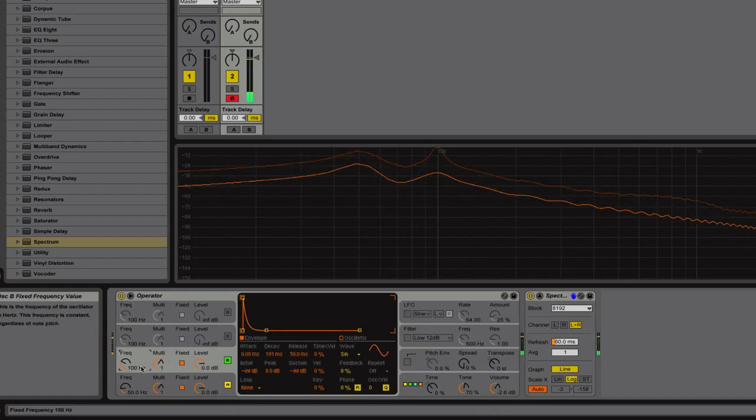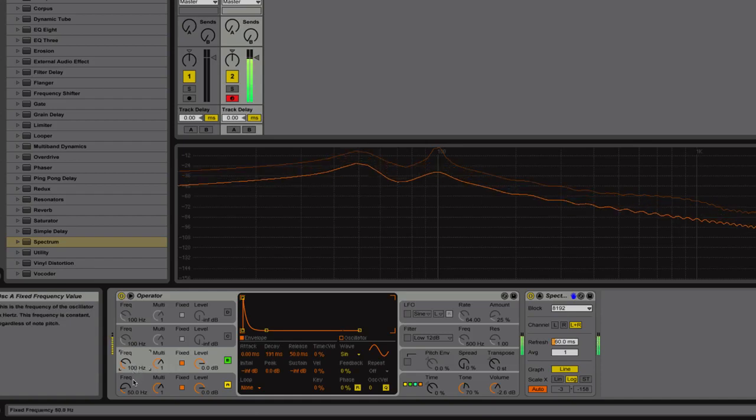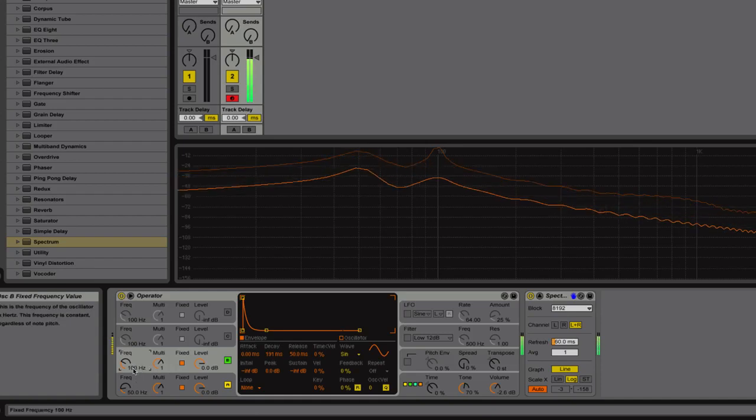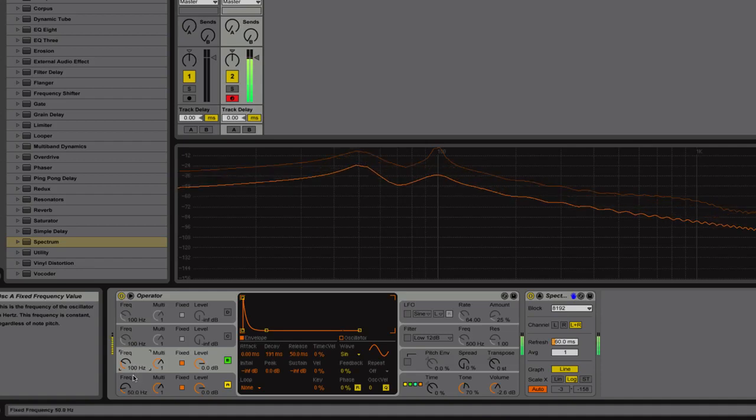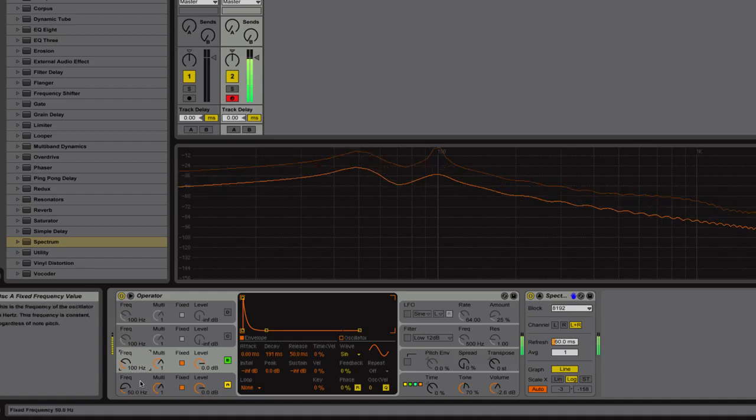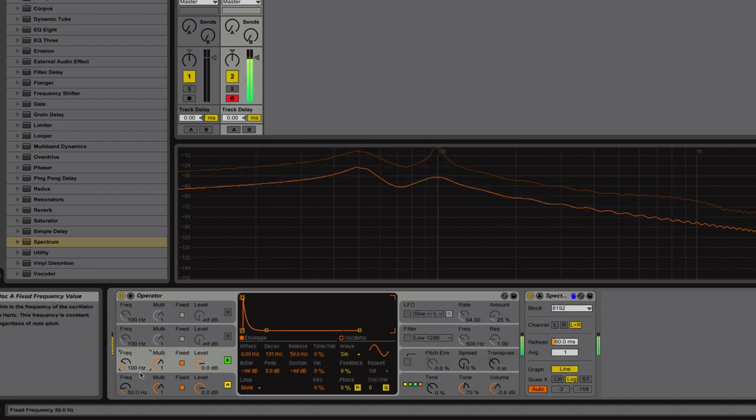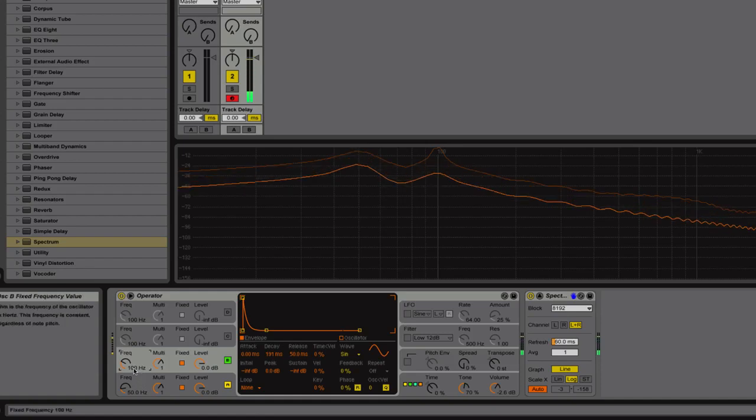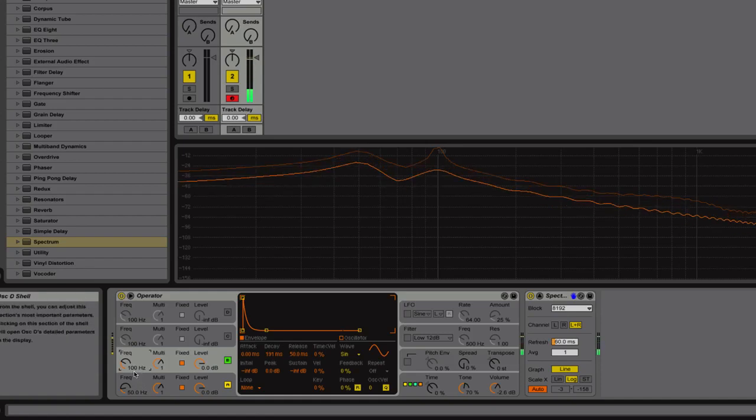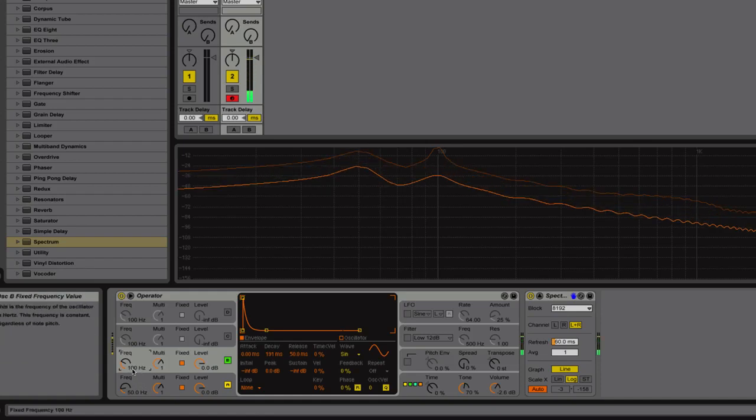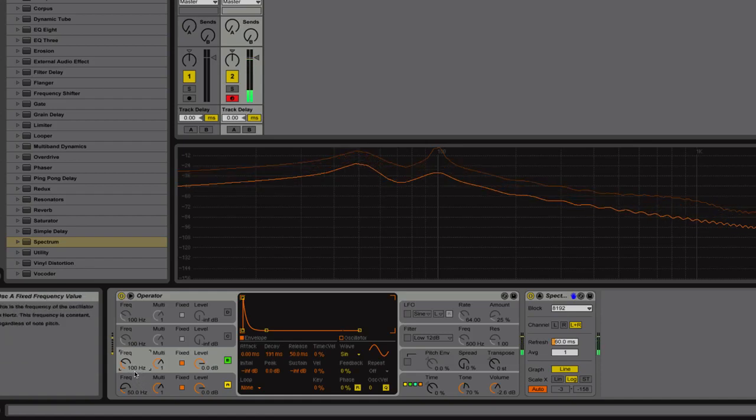But what I find is that if you flat this a little bit, meaning that you decrease the frequency spread across these two, you get a little bit more of a realistic-sounding kick, believe it or not. So if you drop this down to about 92, 94, listen to what happens.